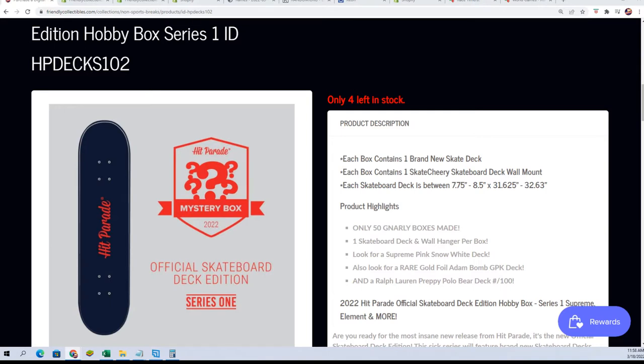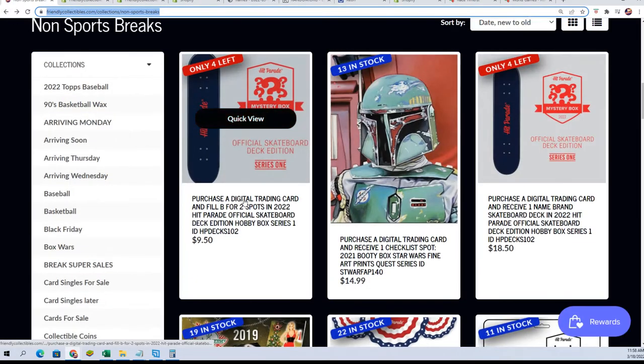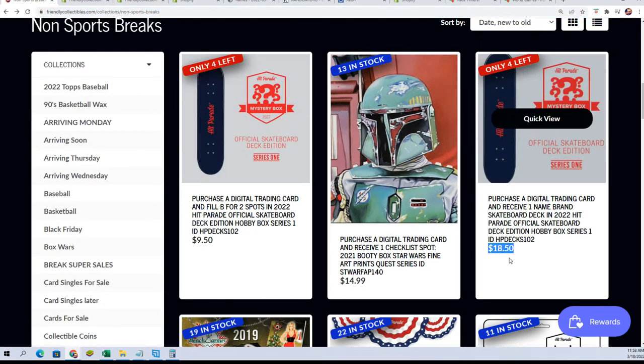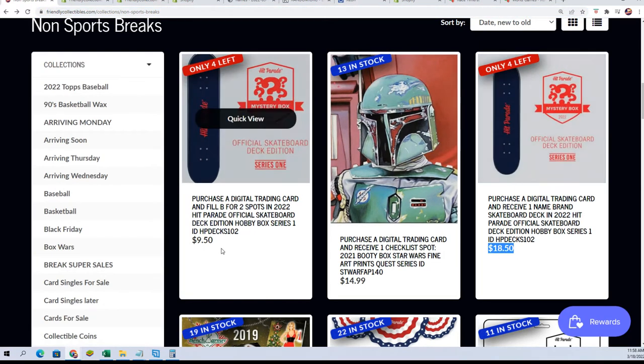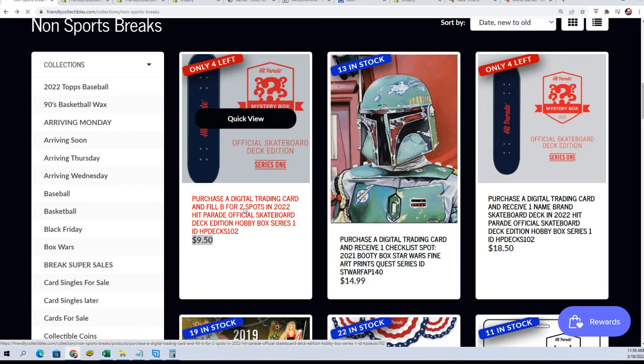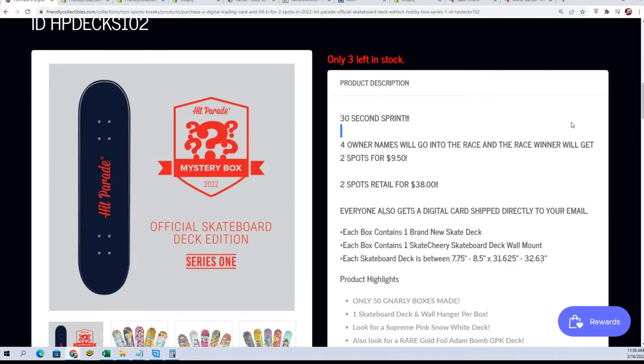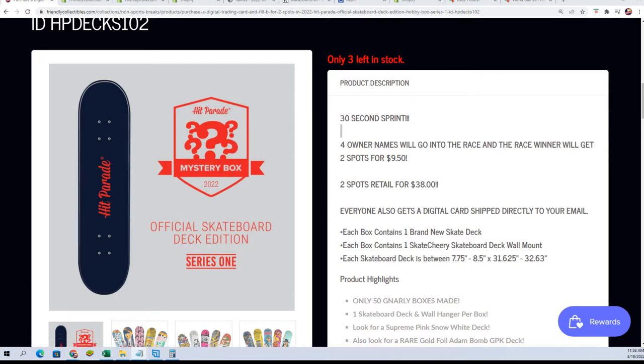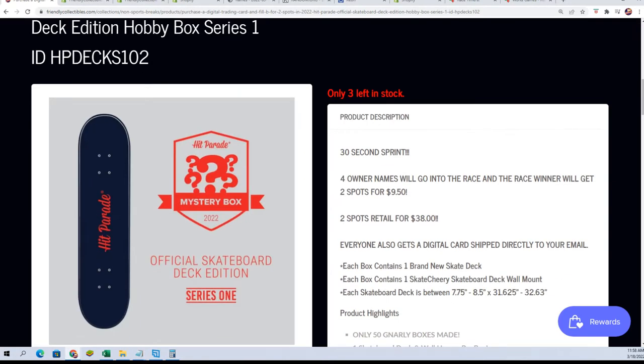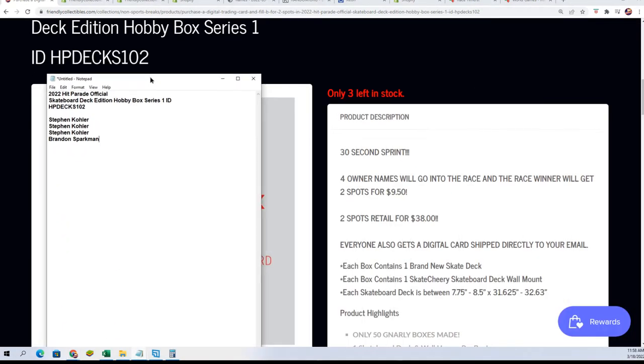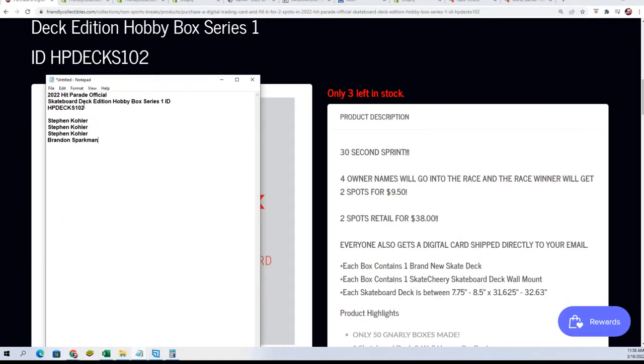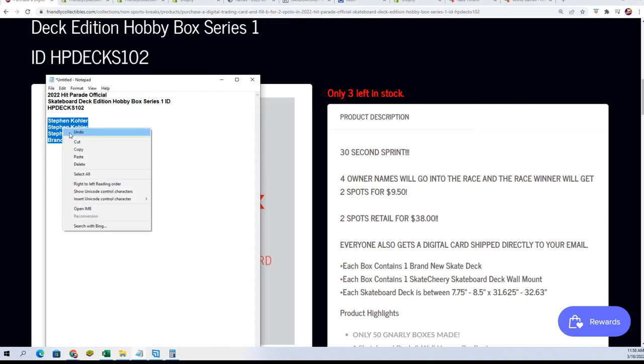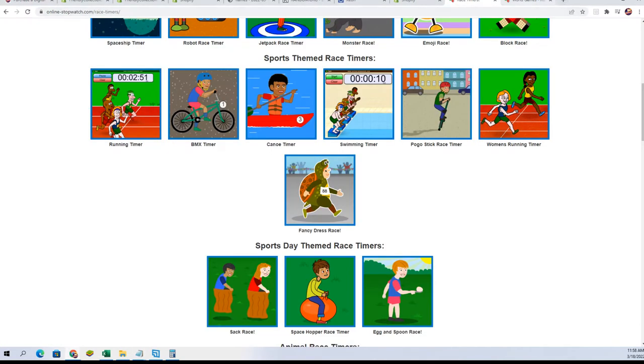And then we also have the filler where you can win your way into the break. Retail spots $18.50, you can win two spots for $9.50. So we're gonna run this race right now from the first filler, but this is filler B and this is the same thing that's going on right here in this filler that sold out for the skateboard decks. Four other names go into the race, one race winner is gonna get two spots for only $9.50. So let's do it, here we go.